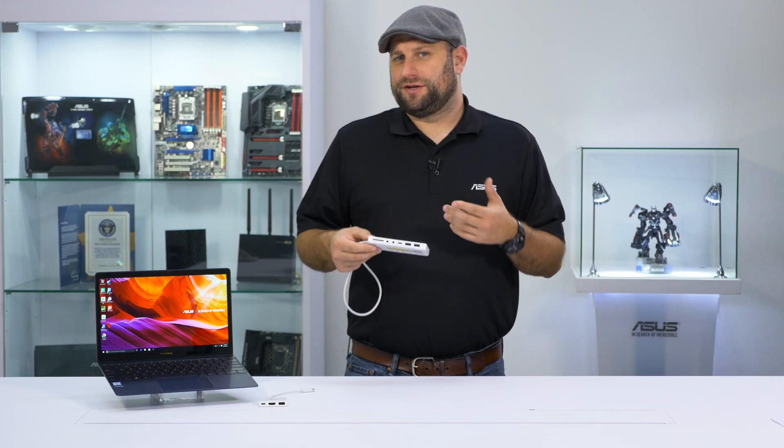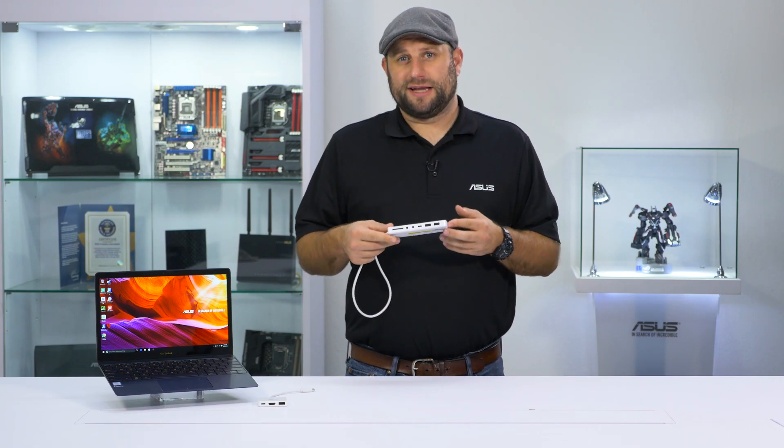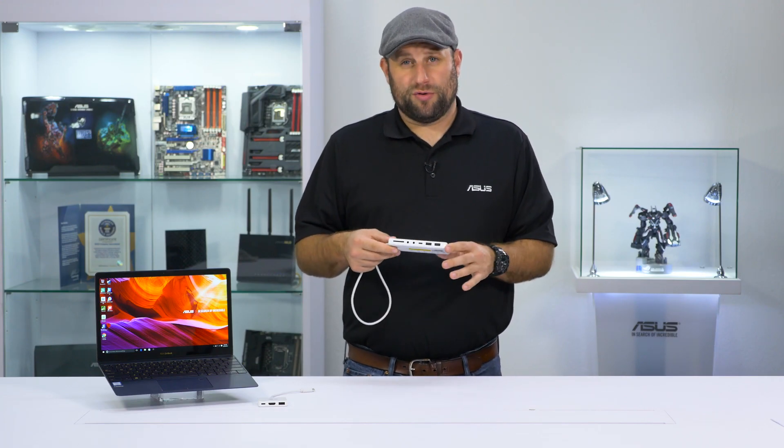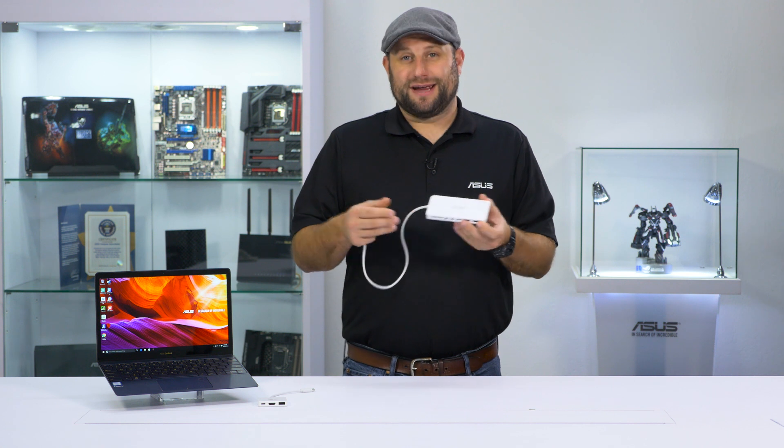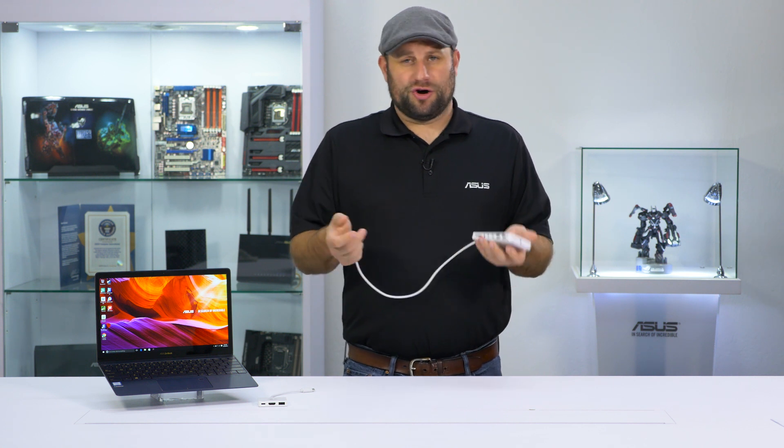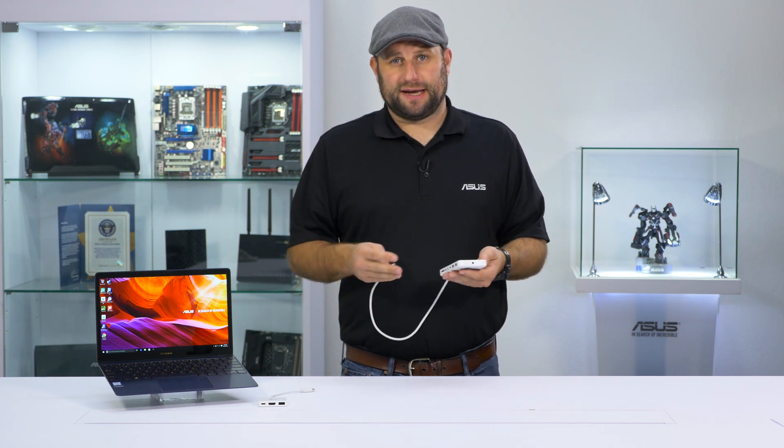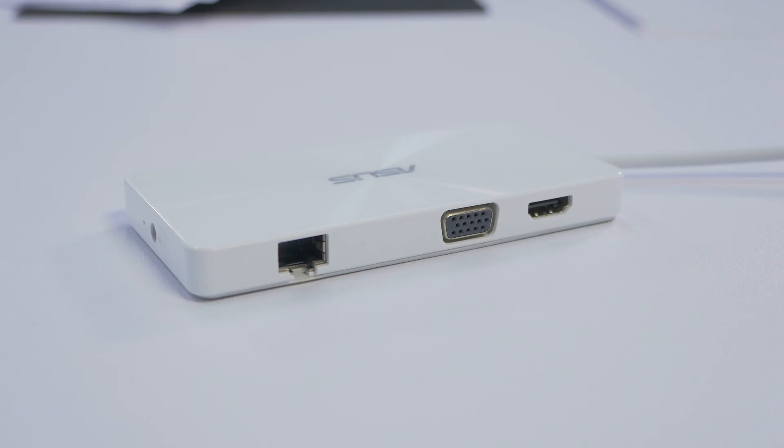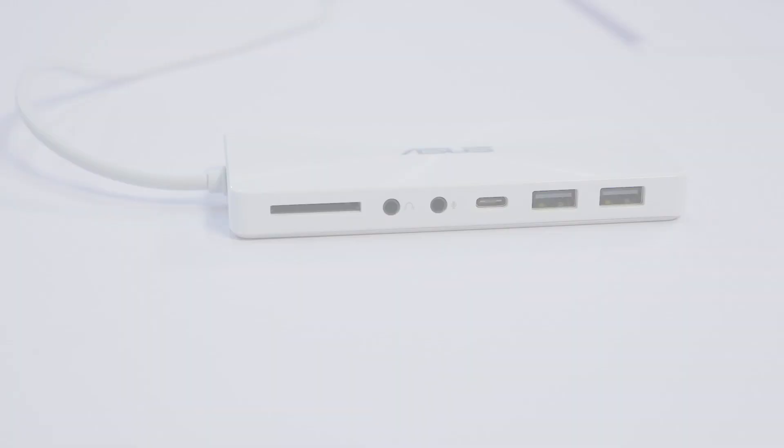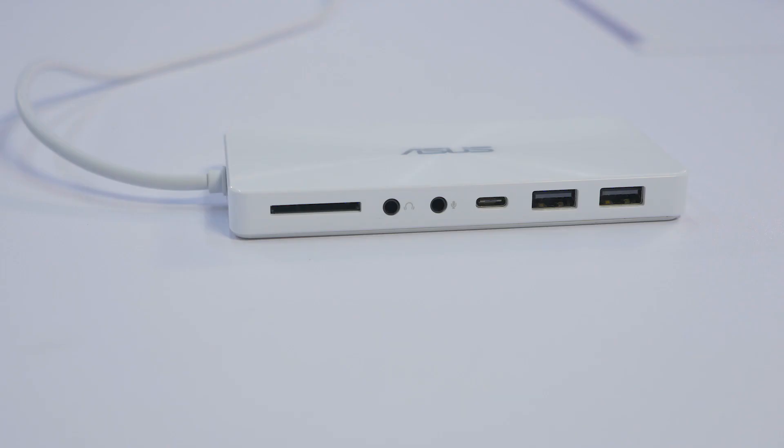There's also a more advanced universal dock available that adds a lot more ports, and it would be ideal for using in a home or office setting. It features Ethernet, VGA, HDMI, two USB 3.0 ports, USB-C, headphone and microphone ports, and an SD card reader.